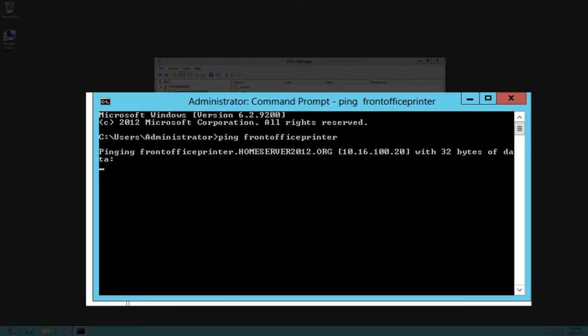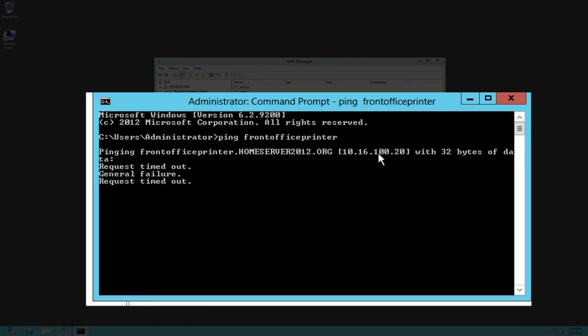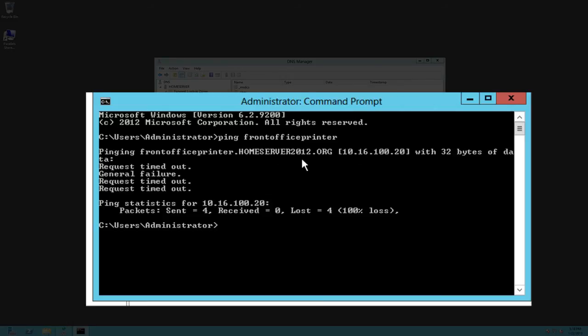And we can see here of course it's going to error out because there's no printer on my network here with that name, but you can see that it does resolve back to that IP address so it knows right away where that's actually going to.